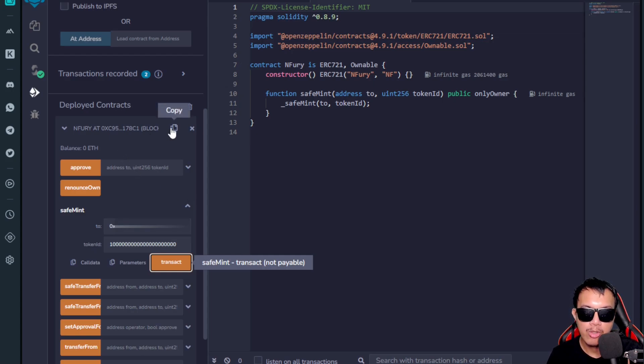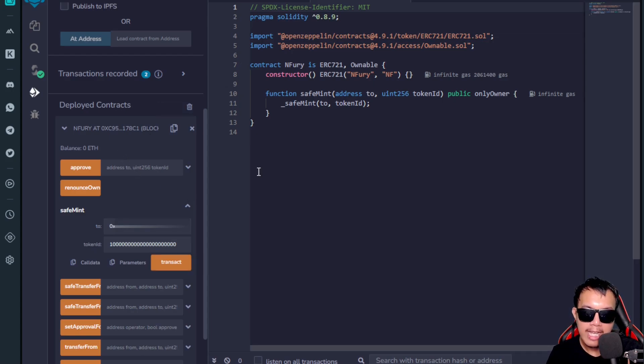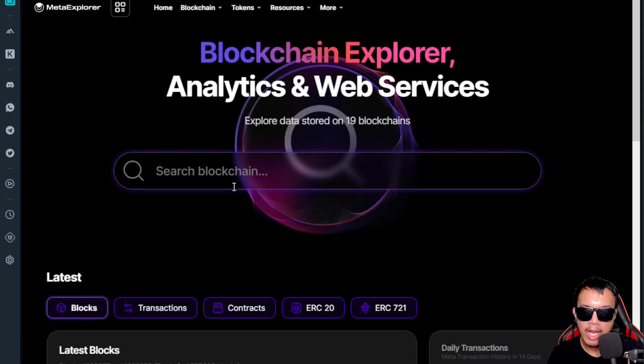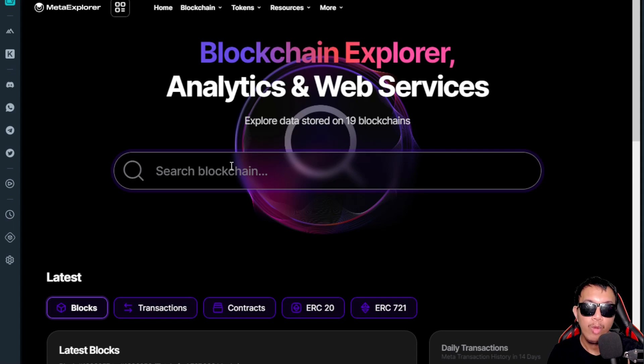MetaMask pops up and I confirm the transaction. The transaction is confirmed. I copy the contract address and head back to the Meta Explorer, where I paste the ERC-721 contract address I just created.